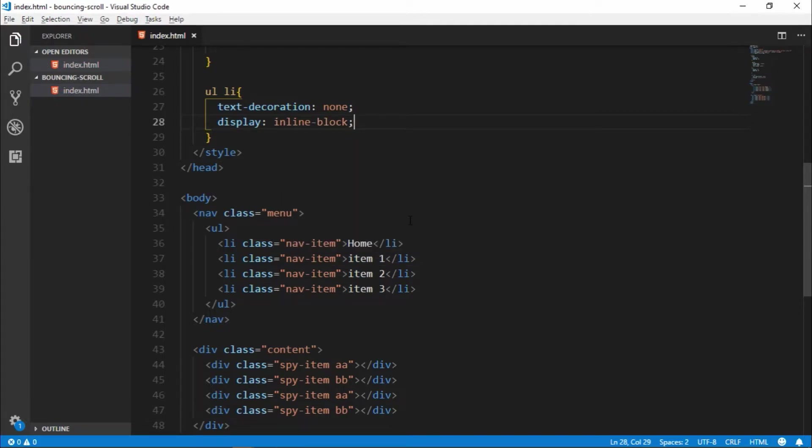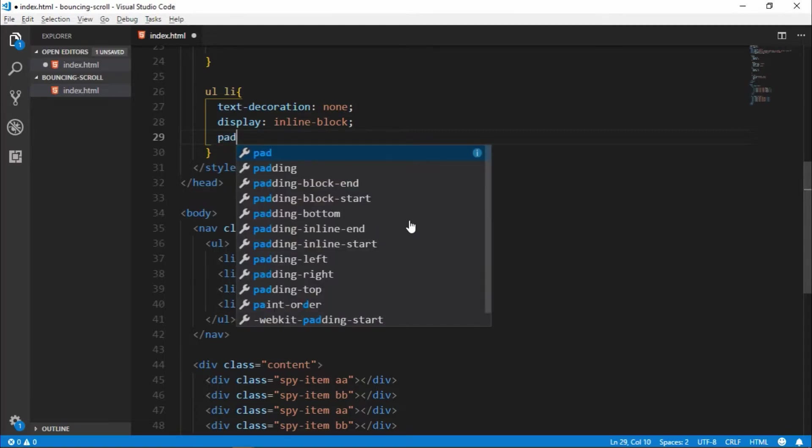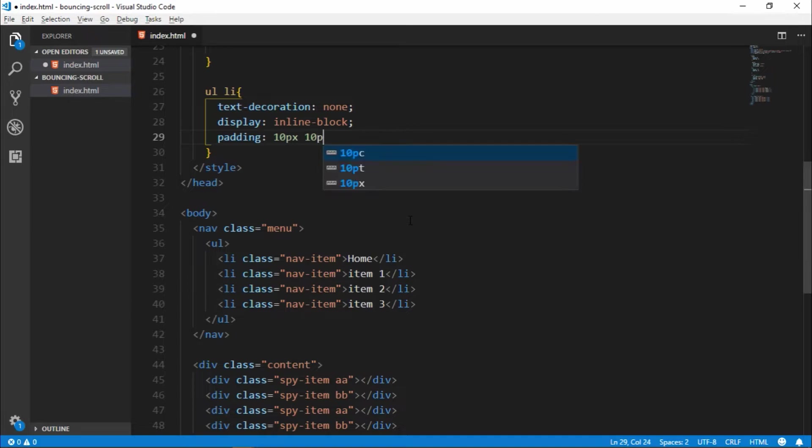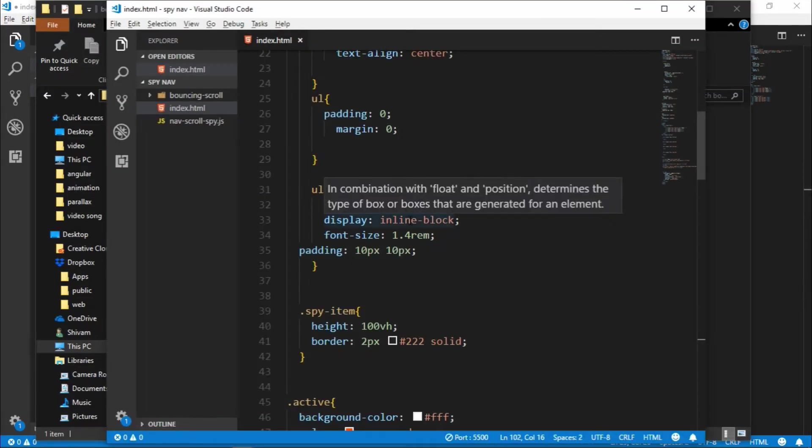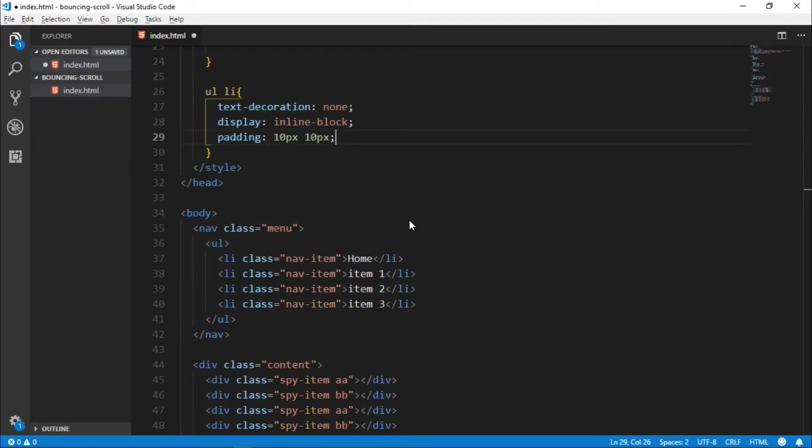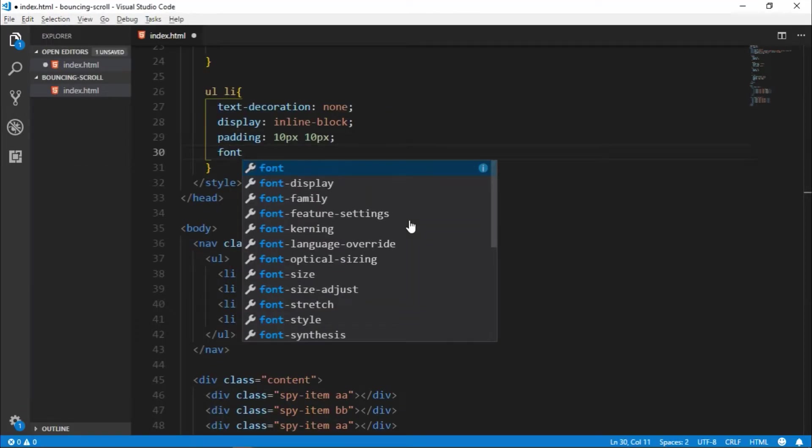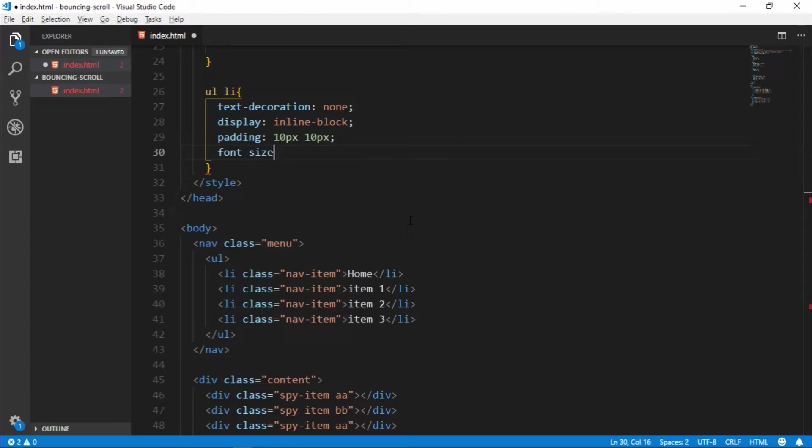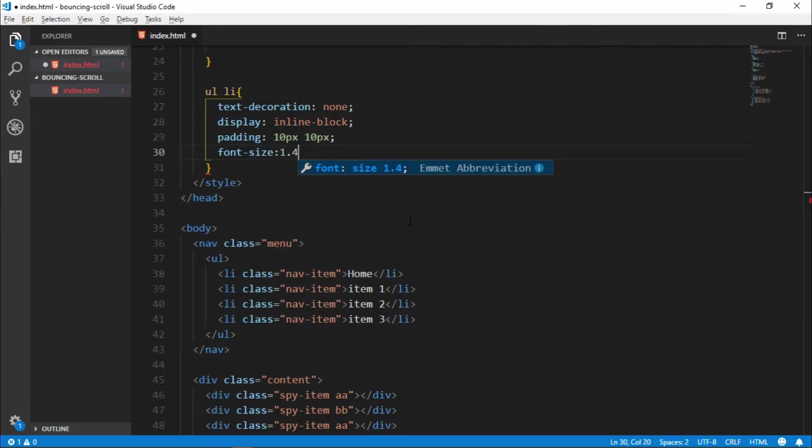So it's all our elements in one line. And give it to padding 10 pixel, 10 pixel. It's give padding top down 10 pixel, left right 10 pixel. And give to font size 1.4.